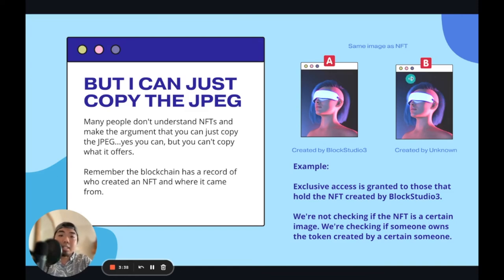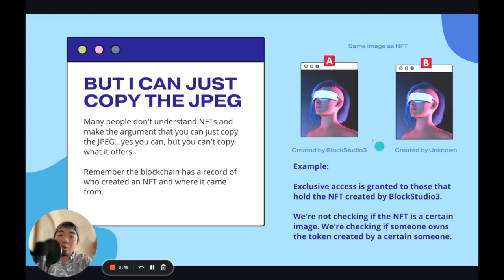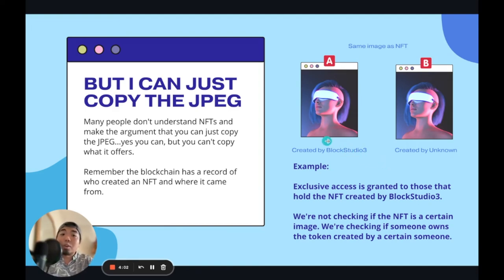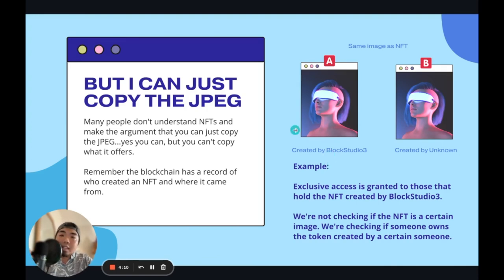We're not looking at this image — this image doesn't give you access to something, this image isn't the important information. The information of the token on the blockchain, dating back to who created that token, that's the important information we need in order to verify and authenticate the holder of that NFT. So even though they have the same image, this NFT is where the value is, because we're verifying that they hold the NFT created by Block Studio 3.